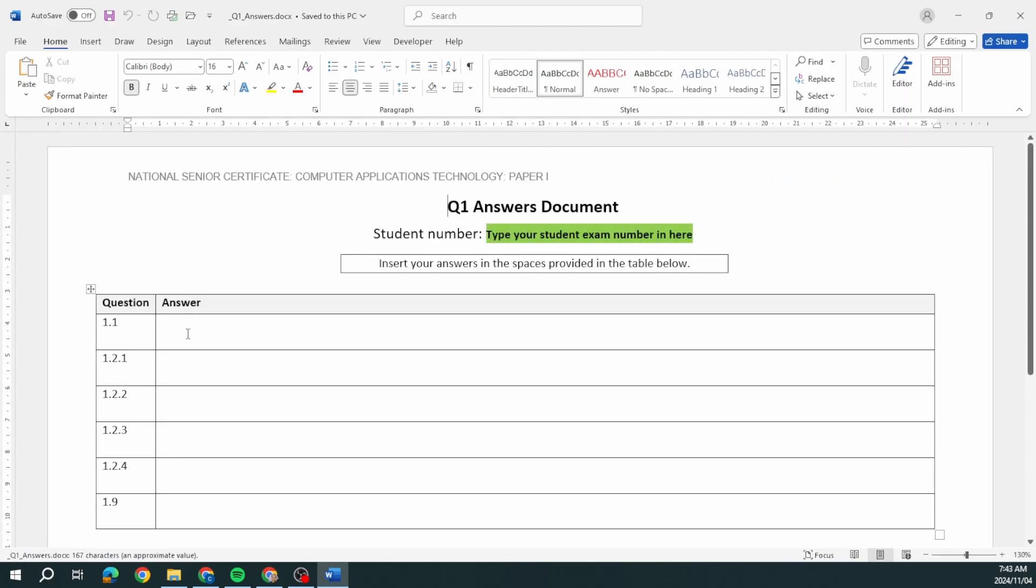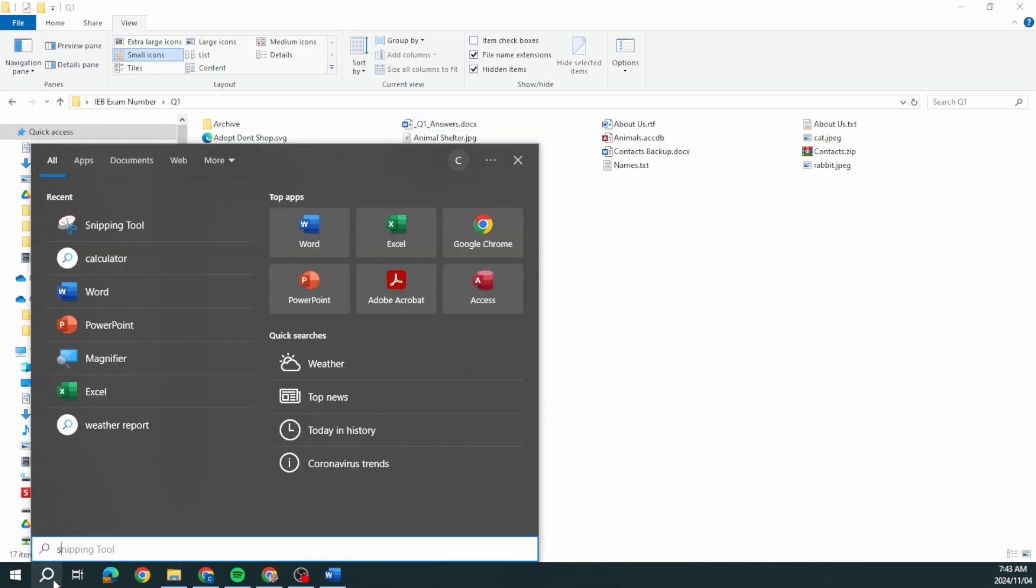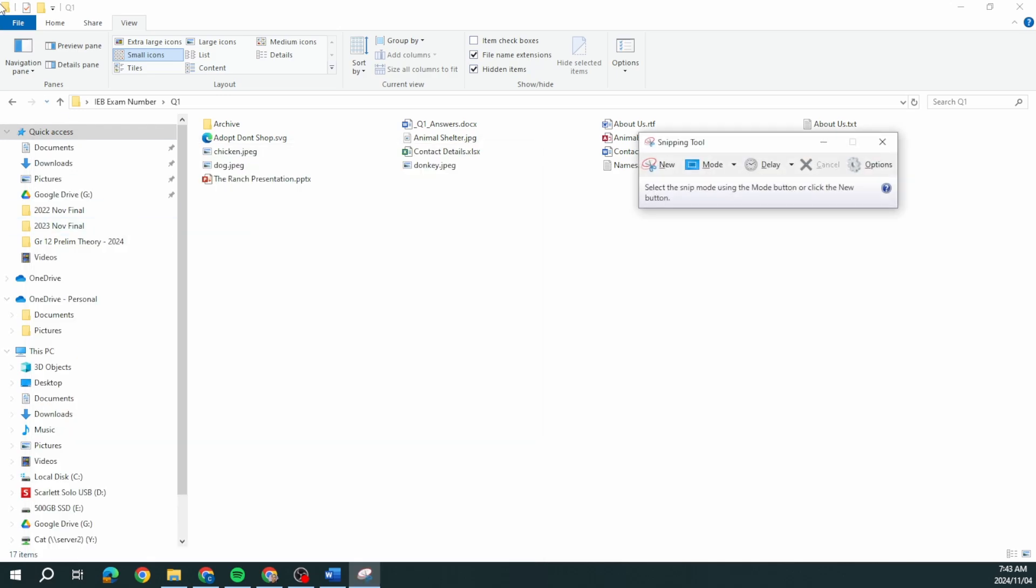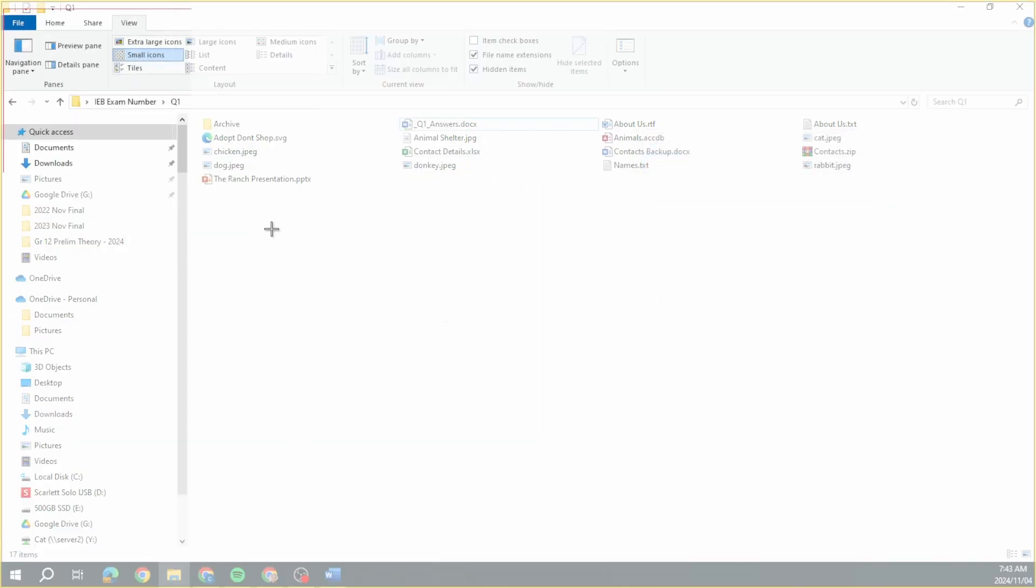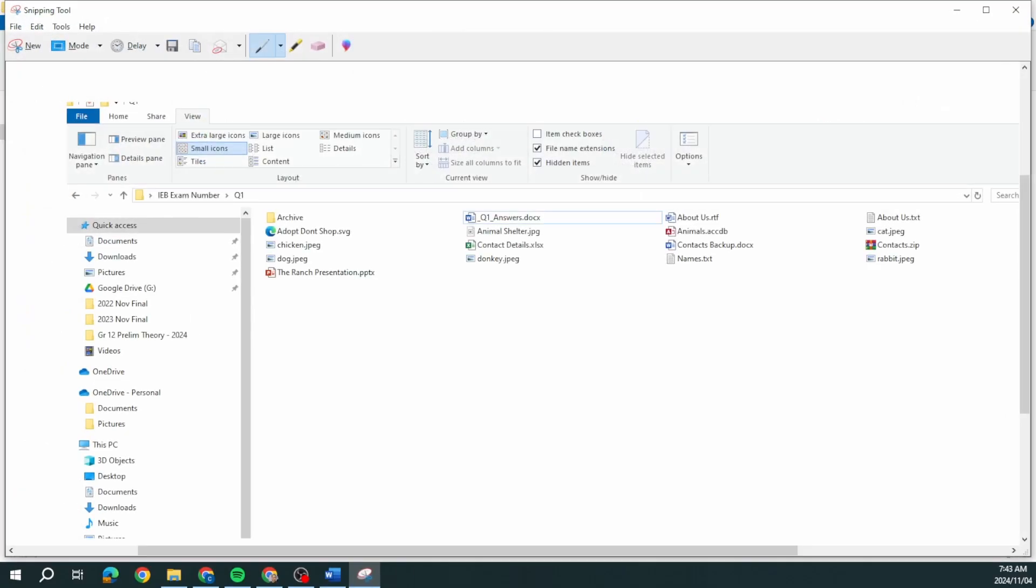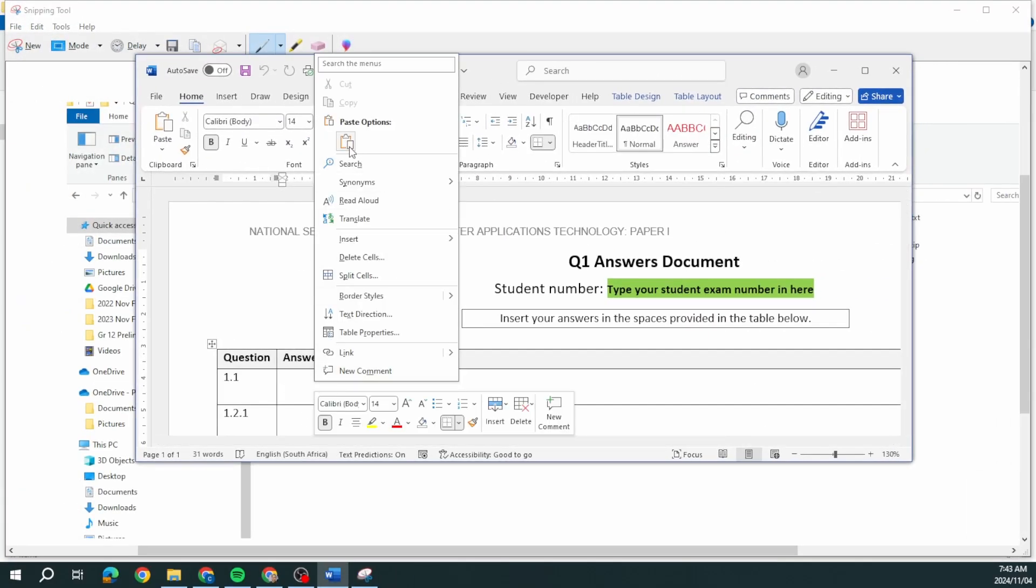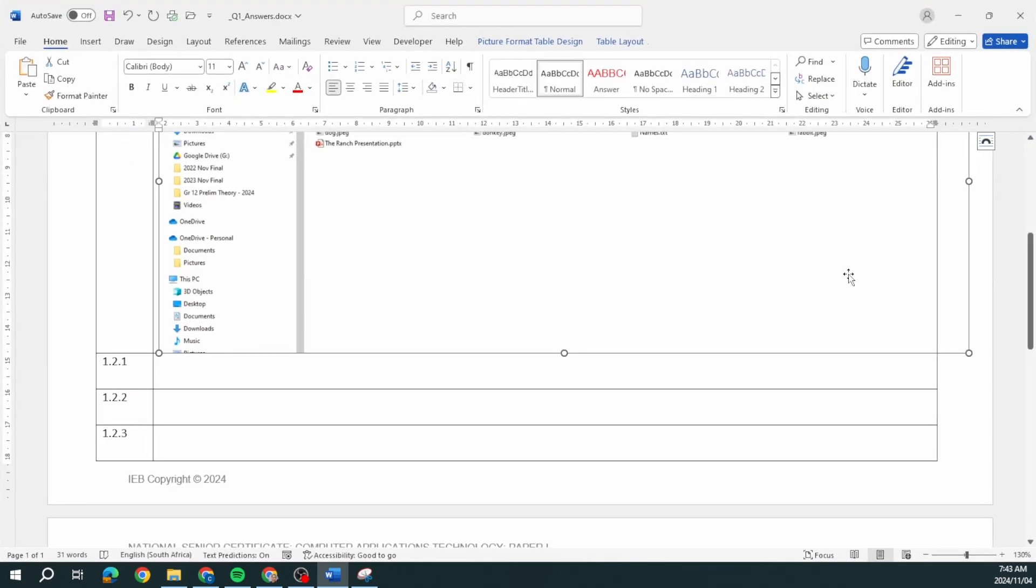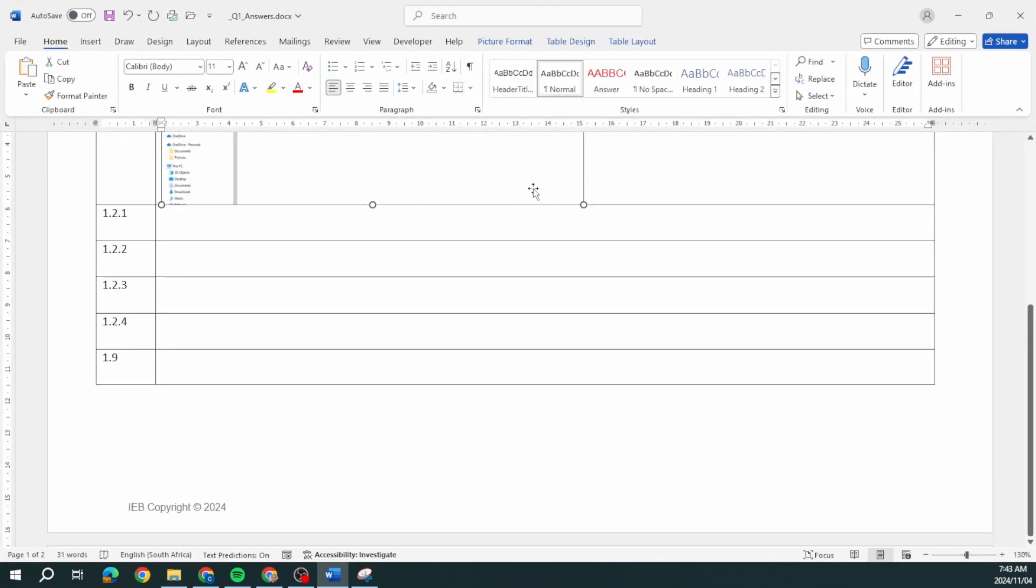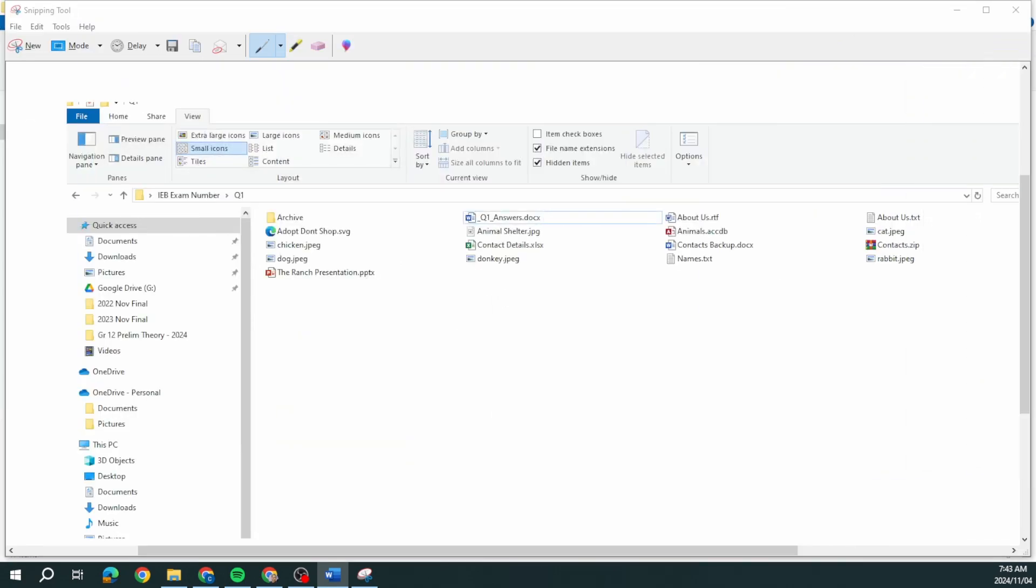They want us to insert a screenshot of the view in the Q1 answers document. I'm just going to use my snipping tool, take a screenshot of that, paste that in and just resize it so that it's there. That's done.